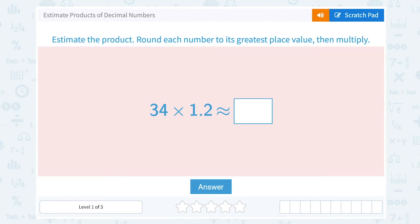Let's take a look at how to estimate products of decimal numbers. To estimate the product, round each number to its greatest place value, then multiply.